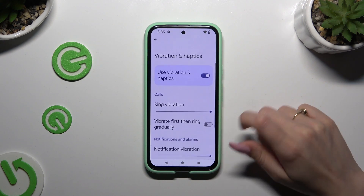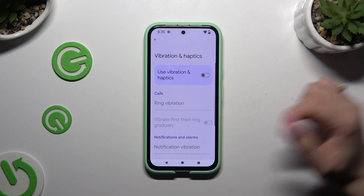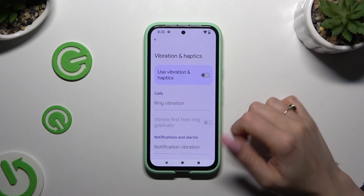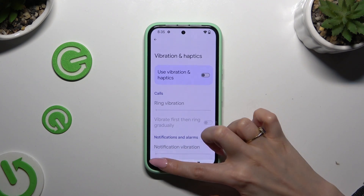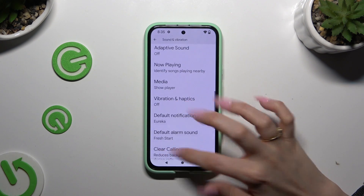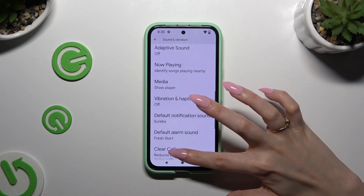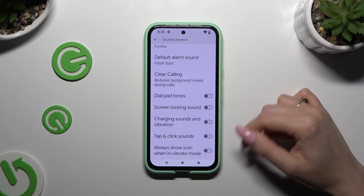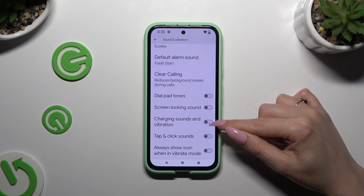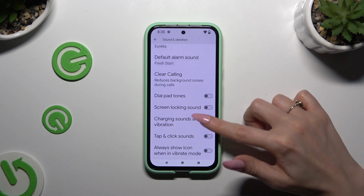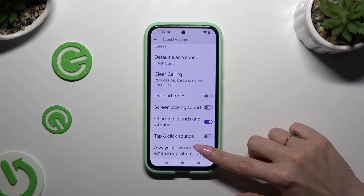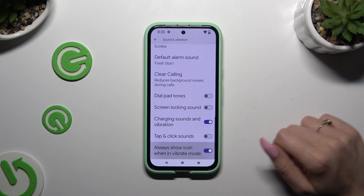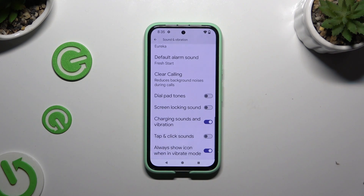When you've finished, go back. Now scroll all the way down and click on those two switchers next to Charging Sounds and Vibration, and Always Show Icon When in Vibrate Mode, to manage those two options as well.